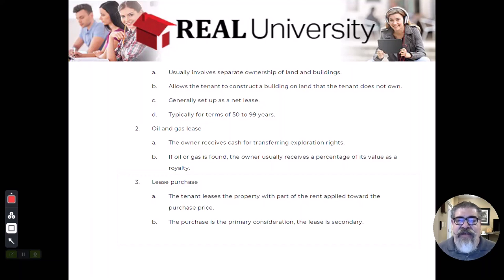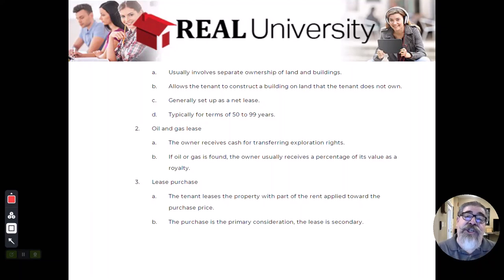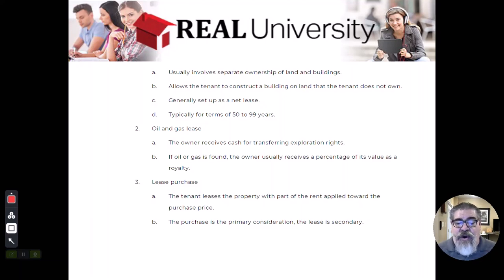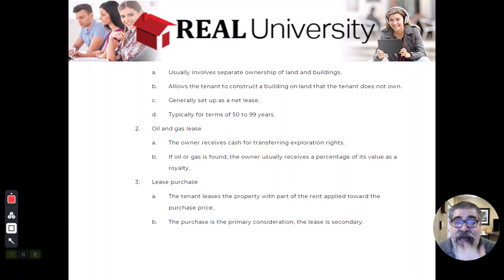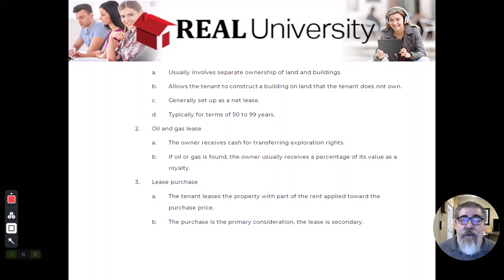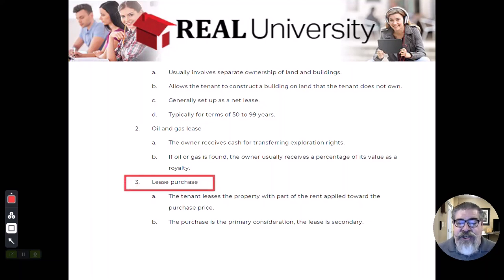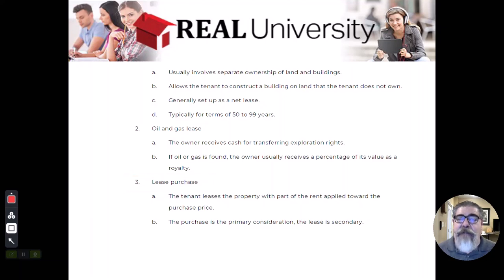We have mentioned previously that there could be a lease with an option to buy at the end. The problem with the option to buy is that the option is truly an option — meaning that tenant could say no, I don't want to do that. Well, there is a slightly stronger version of this called a lease with a purchase.